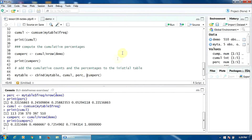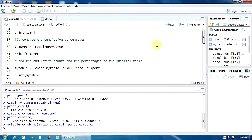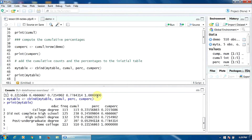Now all we have to do is add the cumulative counts, the percentages, and the cumulative percentages to the initial table using the function cbind. So to 'my_table' we add the cumulative counts, the percentages, and the cumulative percentages, and the new table will again be called 'my_table'. Let's run it and print our final table. For each category of the variable education level you have the counts, cumulative counts, percentages, and cumulative percentages. That's it, thank you.